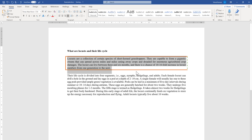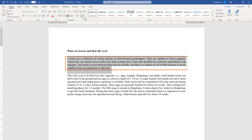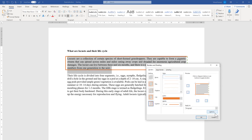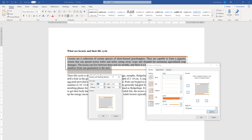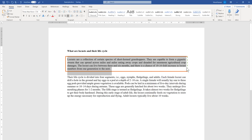You may notice there is some space between the text and the border line, and you can adjust this. Select the paragraph, go to Borders and Shading, and look for the option called Distance From Text. You can set a custom distance as per your preference, and you will see a preview. Click OK and you will see the distance has increased from the text to all sides of the border.